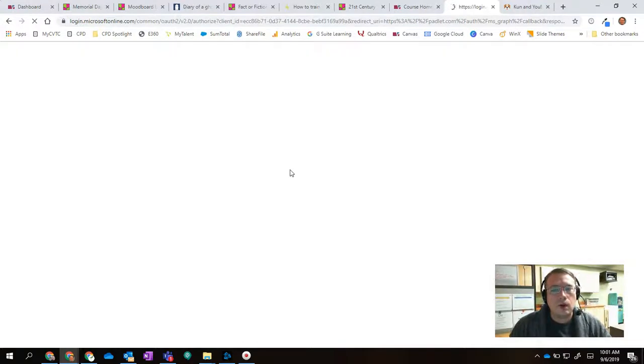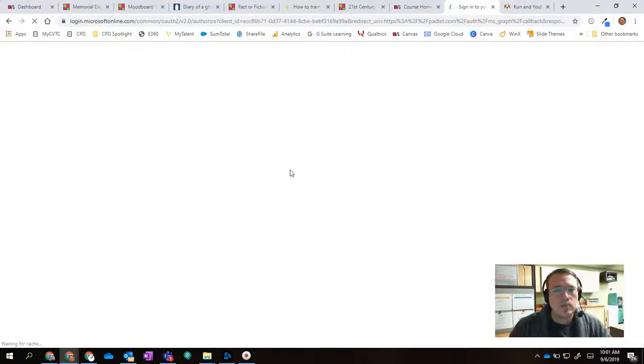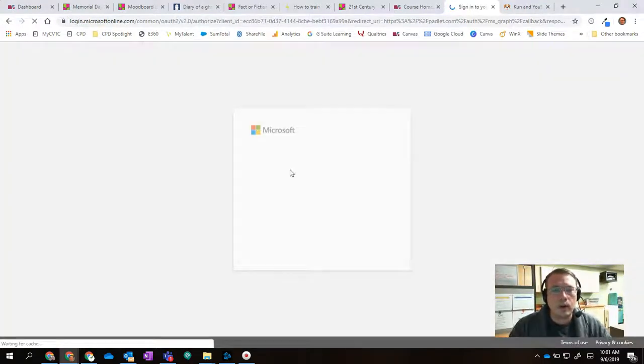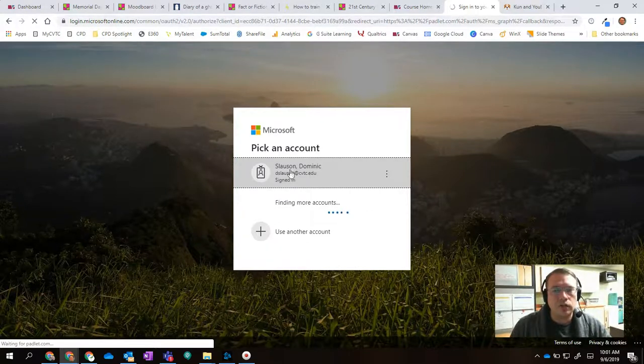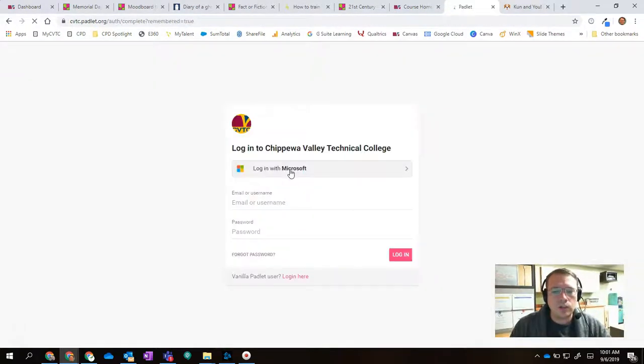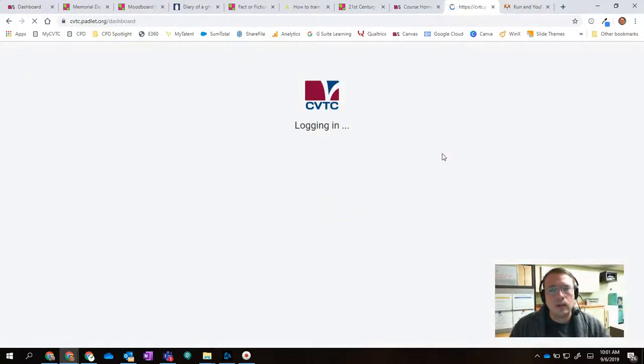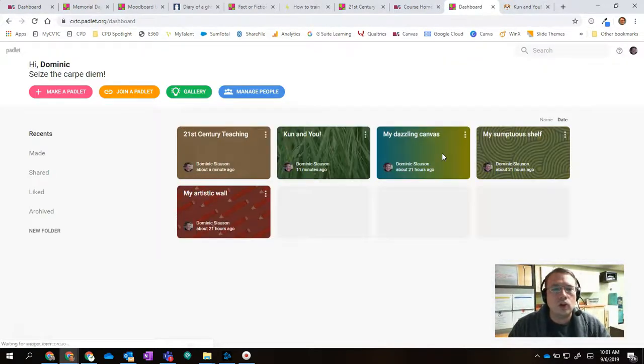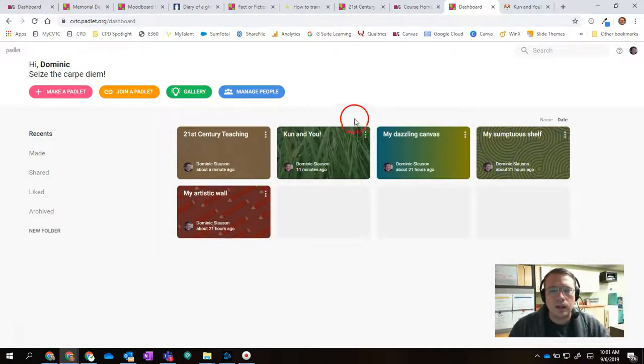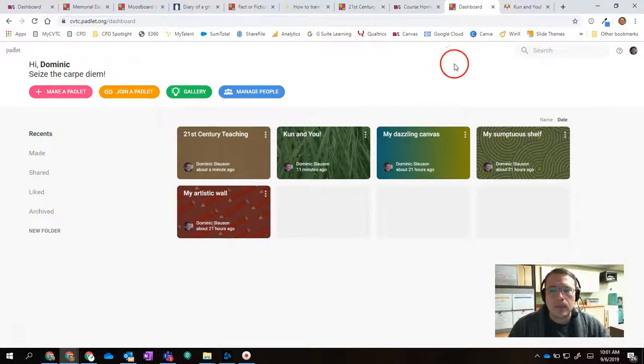If I'm logged into my CVTC, it's going to detect my email right away. You might have to type in your email address, your CVTC email address. And then once you do that, it's going to log you in to our institution's Padlet account. And from there, you can start building.